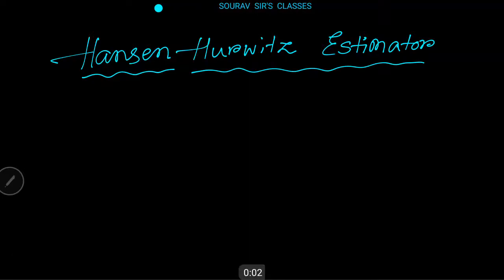Hello students, welcome to Souravsar classes. Today's topic is the Hansen-Horvitz estimator.